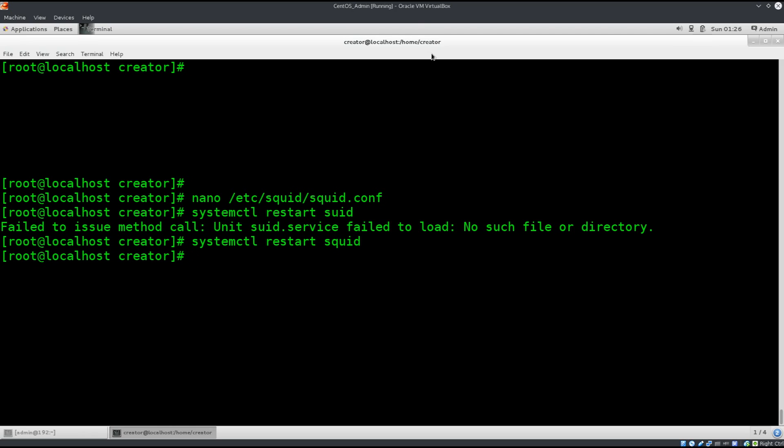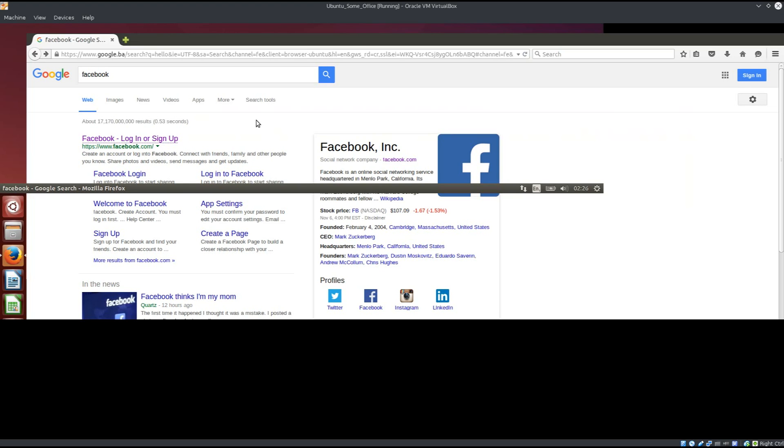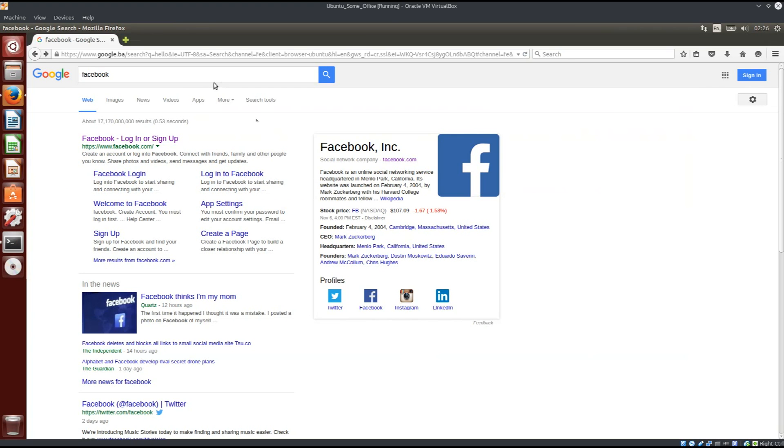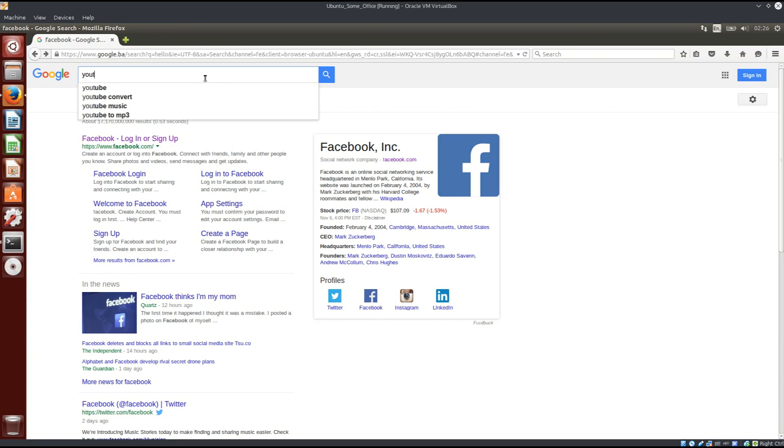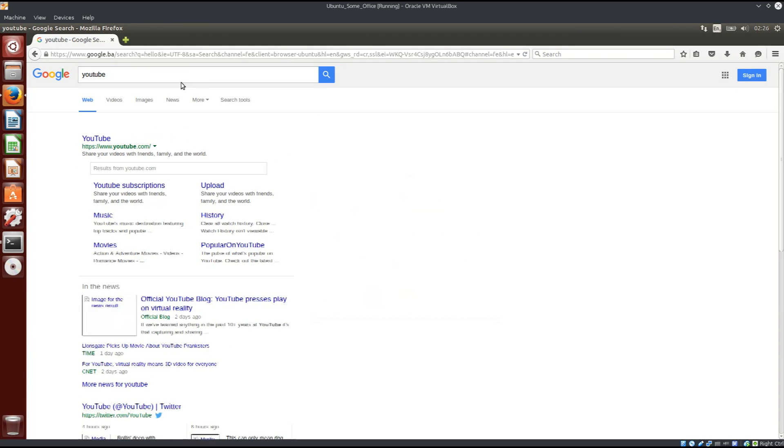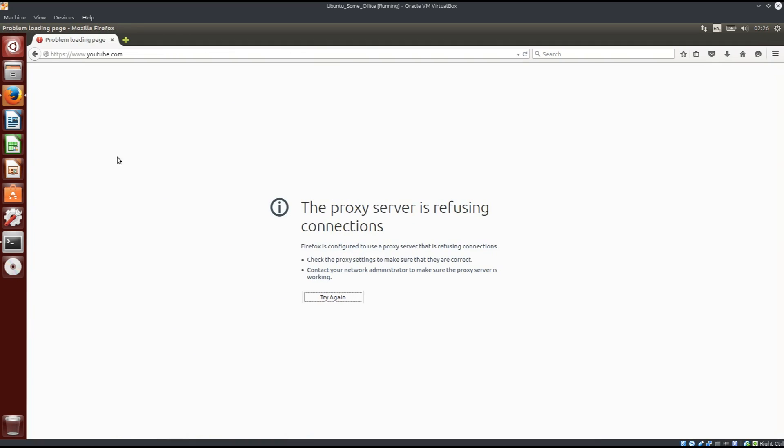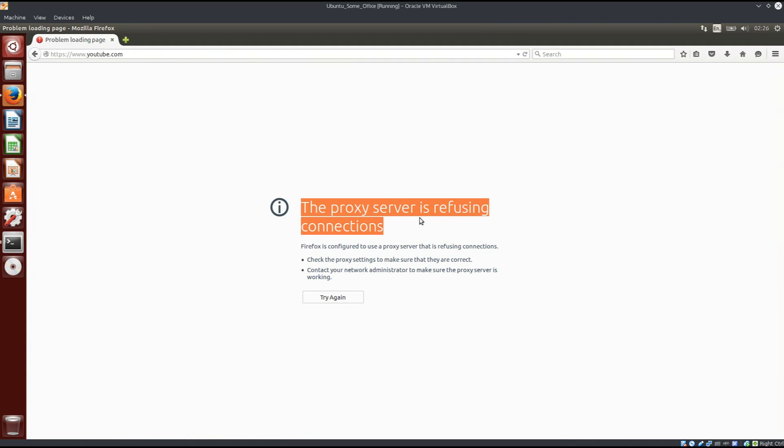So it has restarted. Let's go back to our Ubuntu machine. Remember we could access YouTube before, no problems. So YouTube. It says proxy server is refusing connections. So this is one of the ways in which you can actually control the employees in an environment.